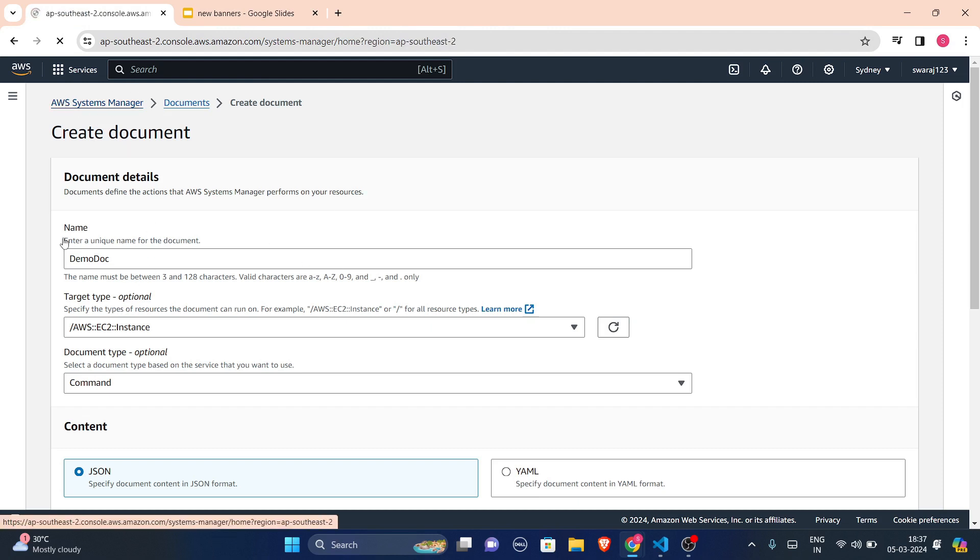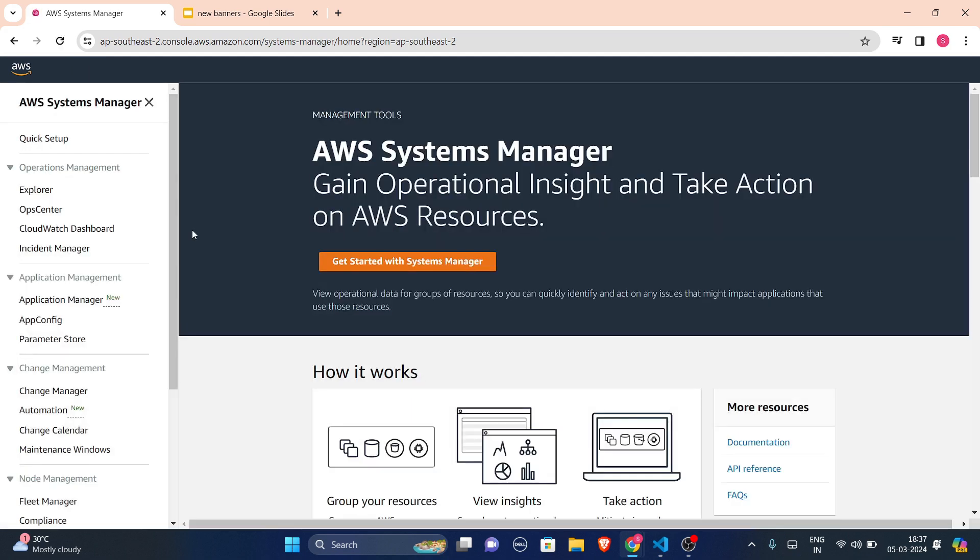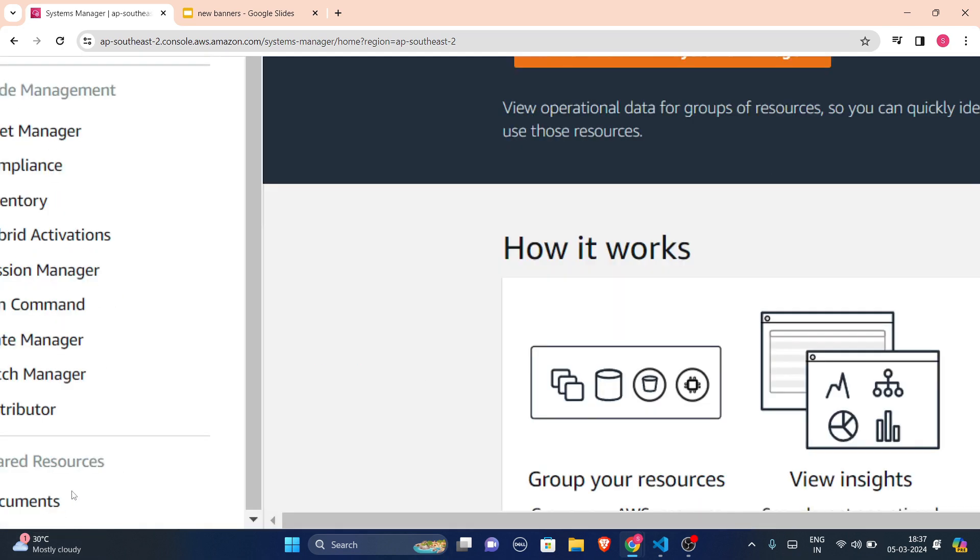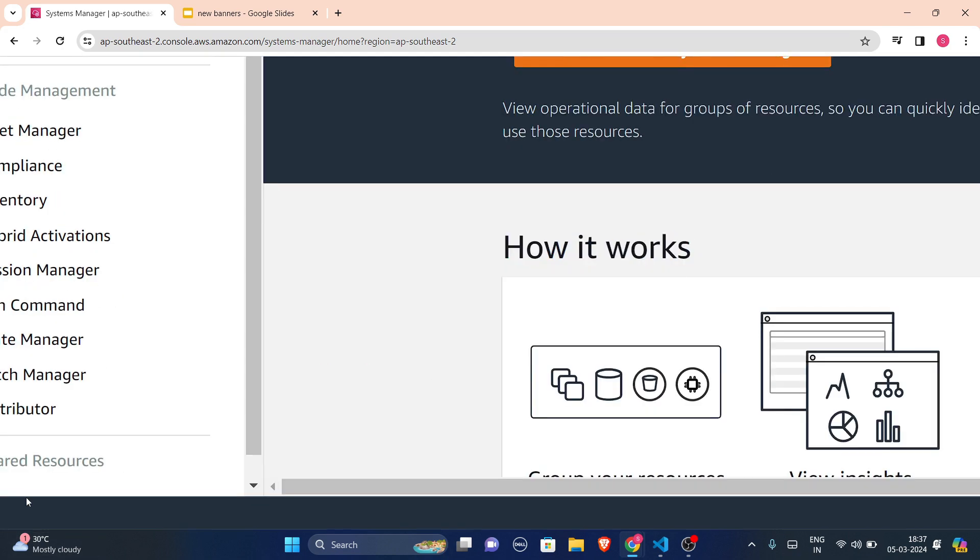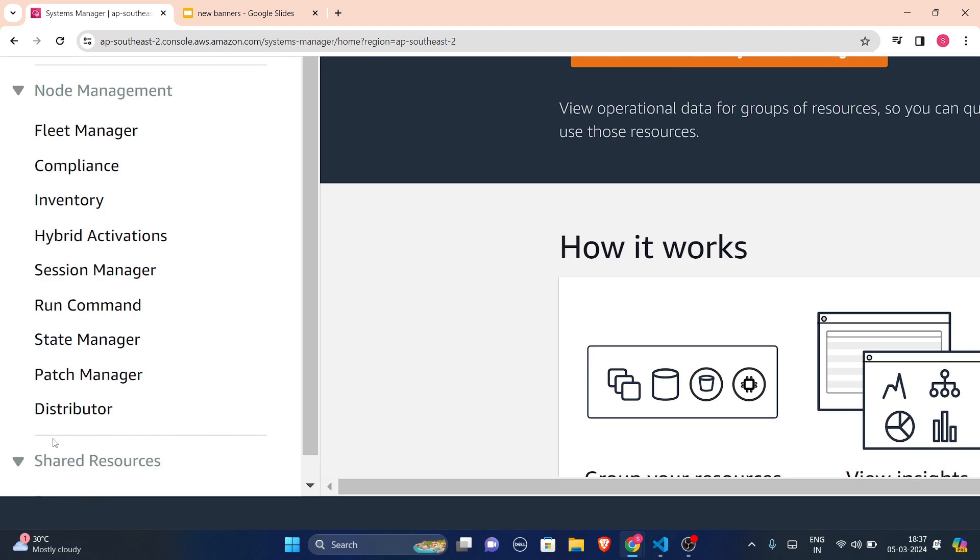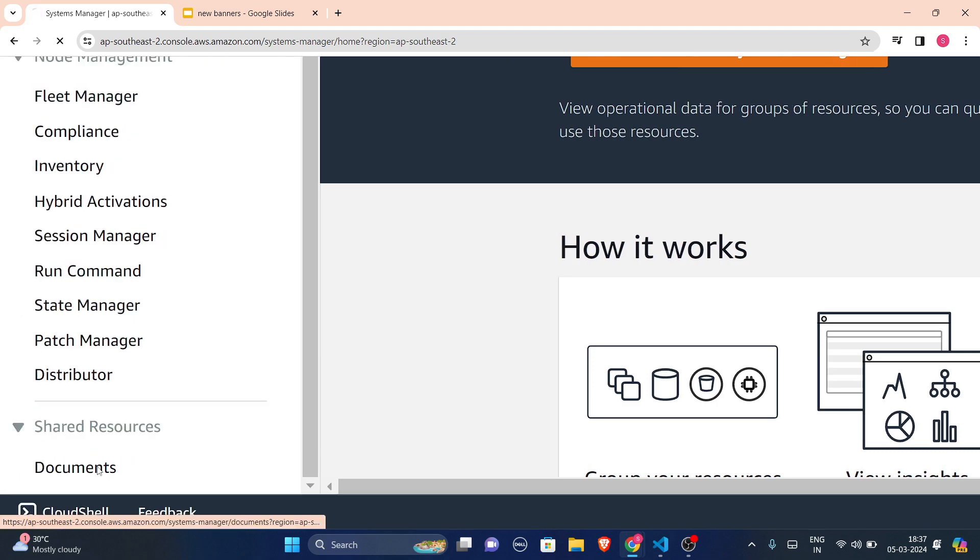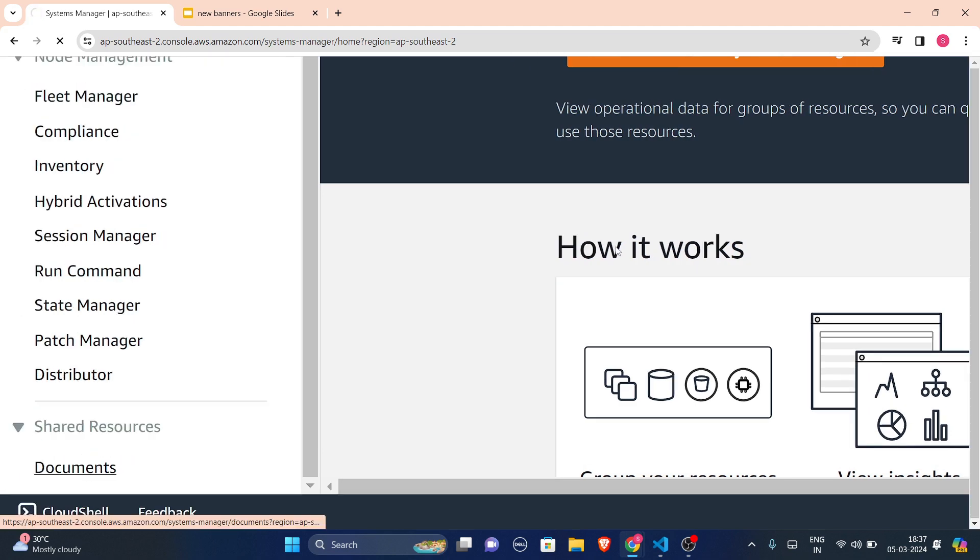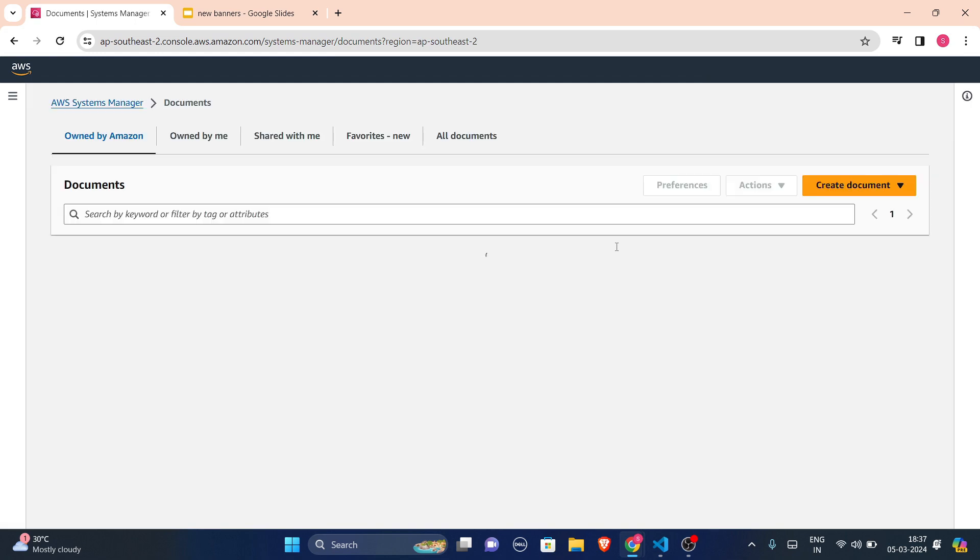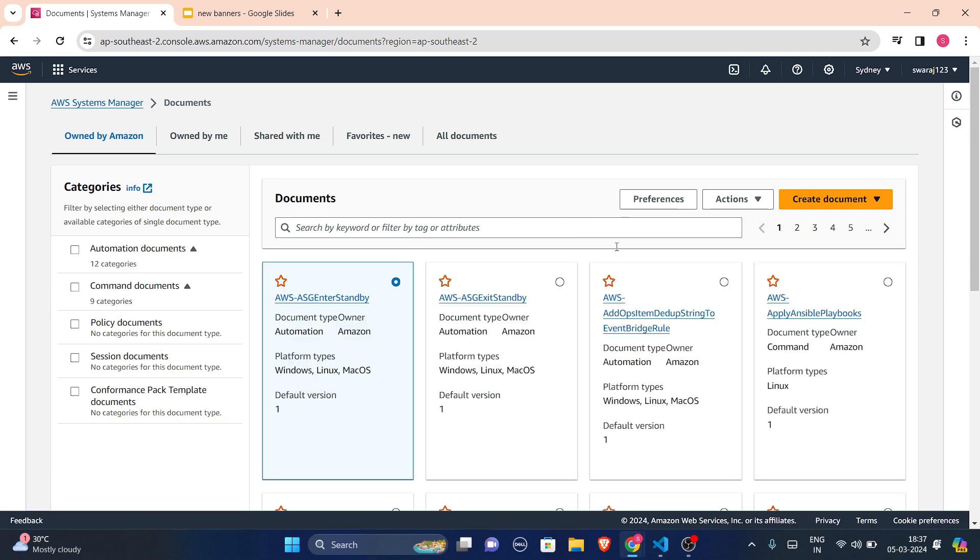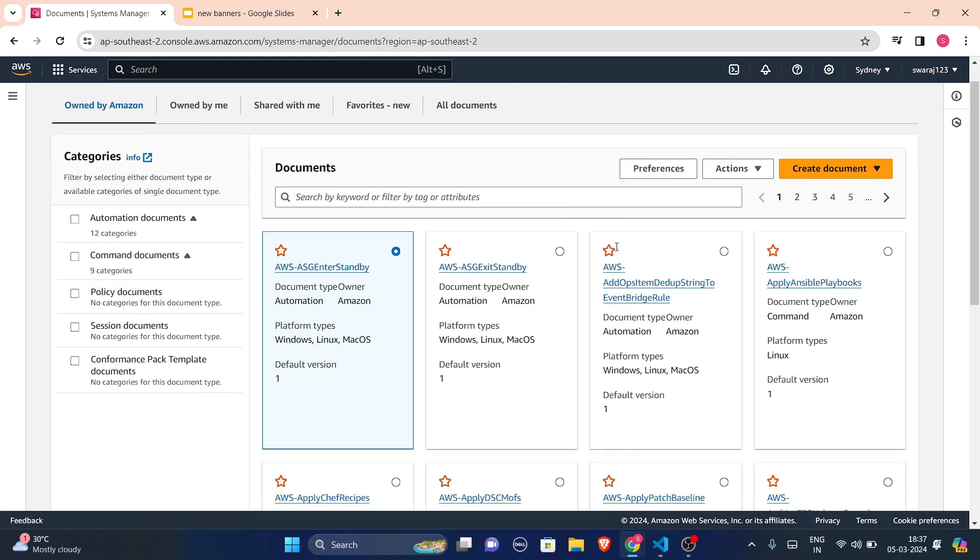And in this Systems Manager, in the very left-hand side you will see one option which is documents. This is my option. You just have to click on that. And then when you click on documents, a page will appear.